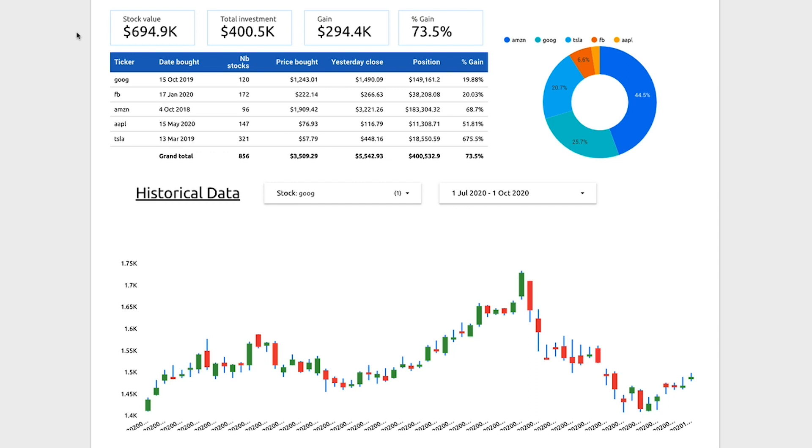If you'd like to learn how to build your very own free stock portfolio dashboard like this one, then stick around.